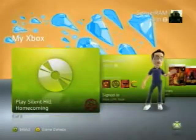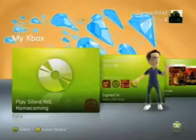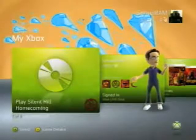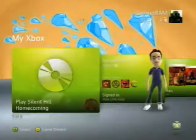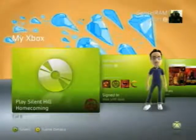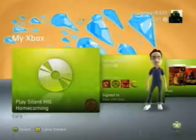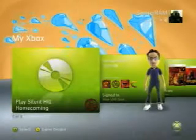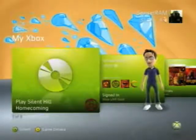Hey everyone, this is Richard Mitchell with Joystick and Xbox360Fanboy.com and we're taking a look at the new Xbox experience. This is just a general overview video — we're also doing individual videos for each of the different features. So if you see something in this video and you want to know more about it, you can check out the video dedicated to that feature.